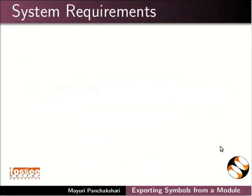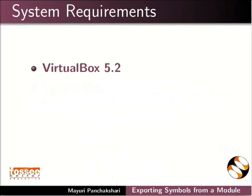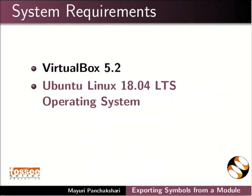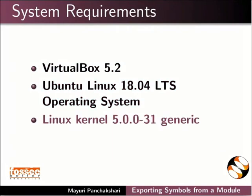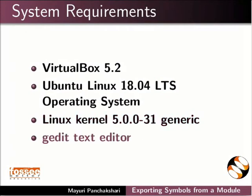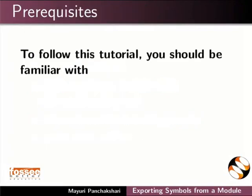To record this tutorial, I am using VirtualBox version 5.2, Ubuntu Linux 18.04 LTS Operating System, Linux Kernel version 5.0.0-31 Generic, and Gedit Text Editor.